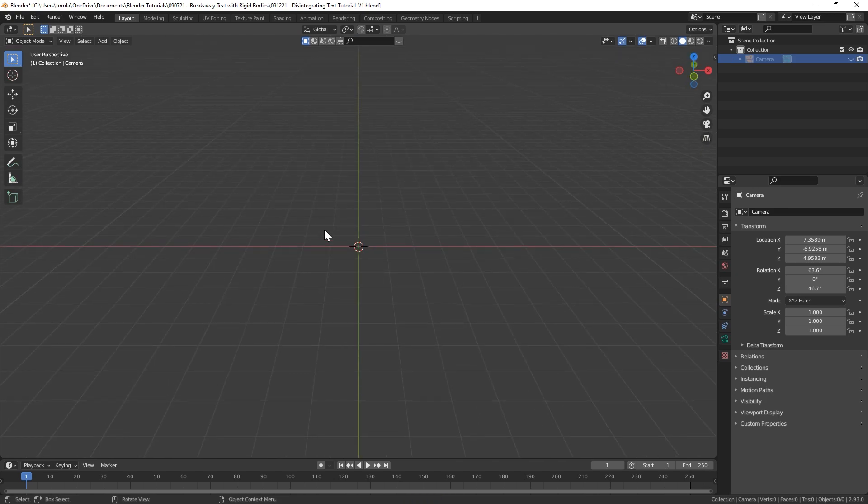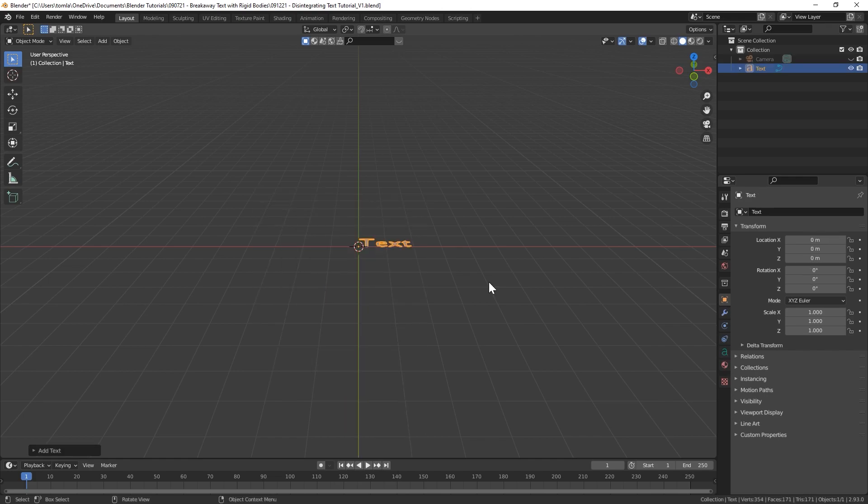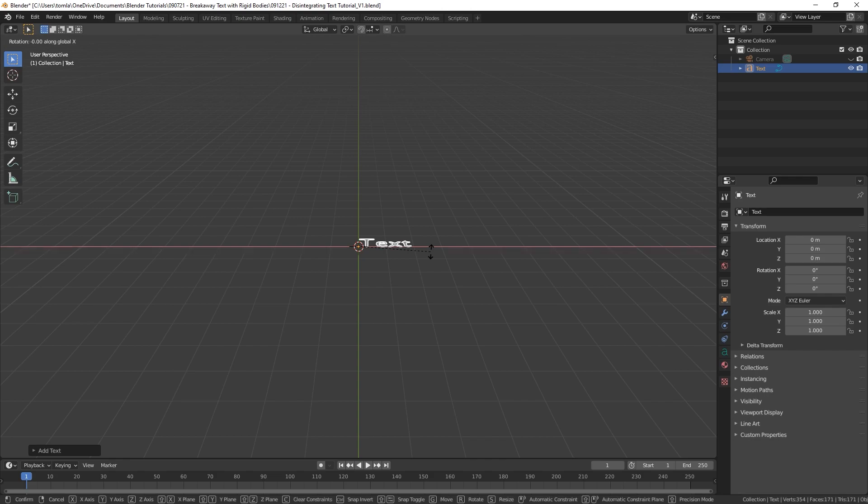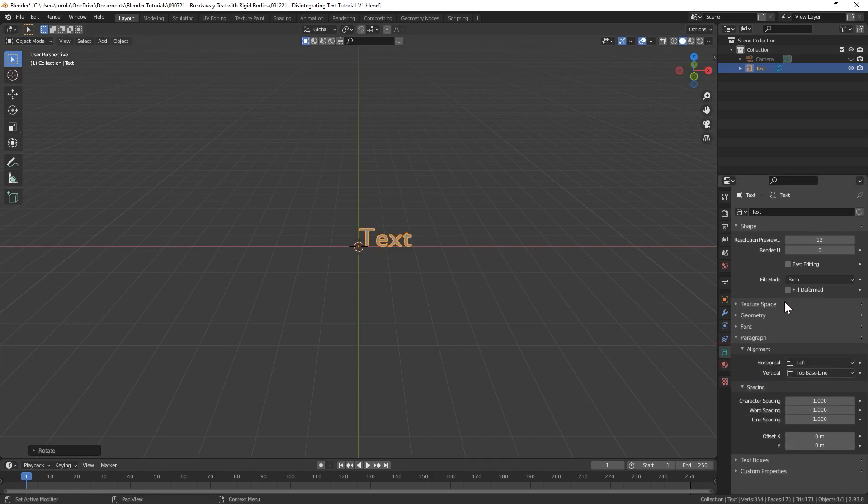We could just go ahead and delete the light and the cube. We could hide the camera for now. Let's just press 1 on the numpad to go into front view and let's add in some text.